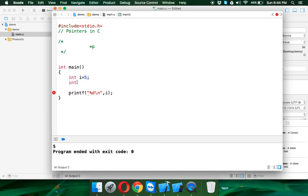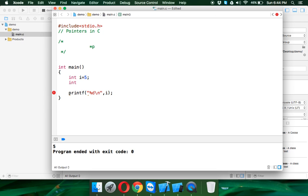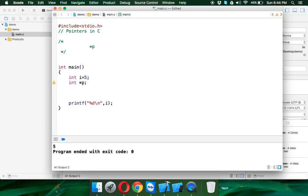Now pointer type always depends upon the type of your variable. So if your variable type is int, your pointer type will be also int. If your variable type is char, your pointer type will be also char. To define a pointer, we have to use star and we have to say P. So now we have a pointer P.